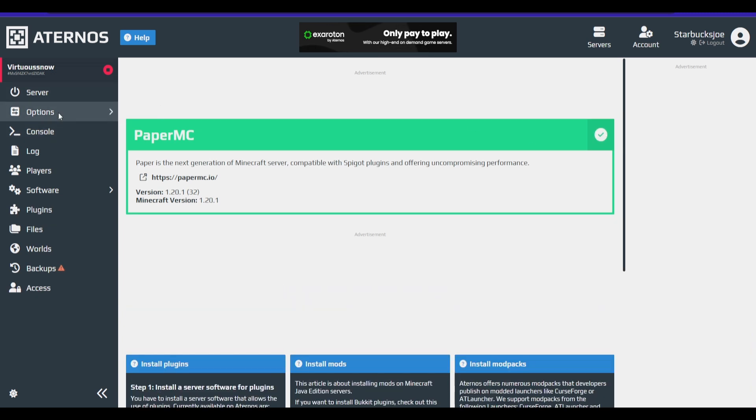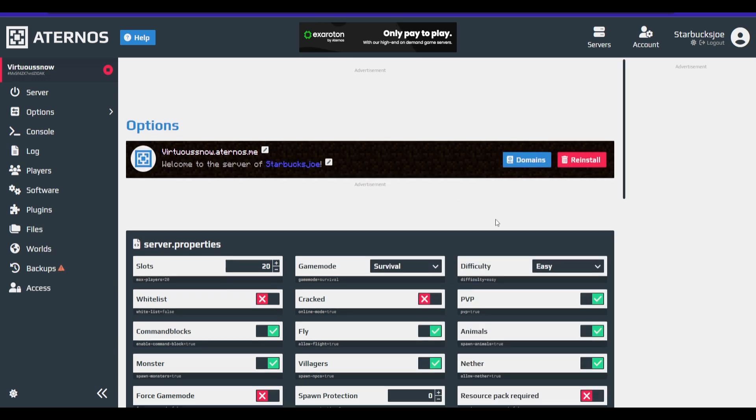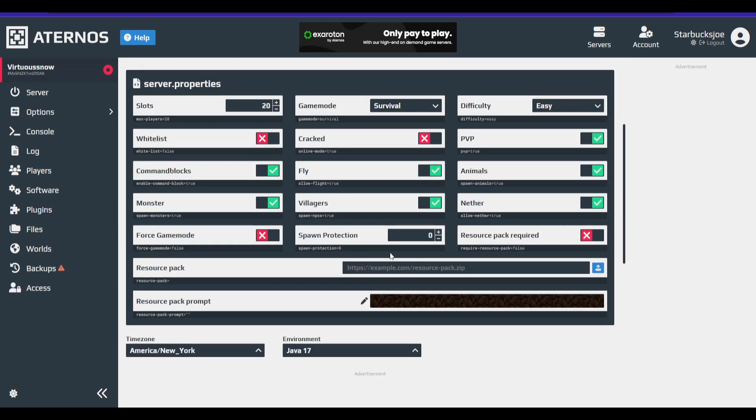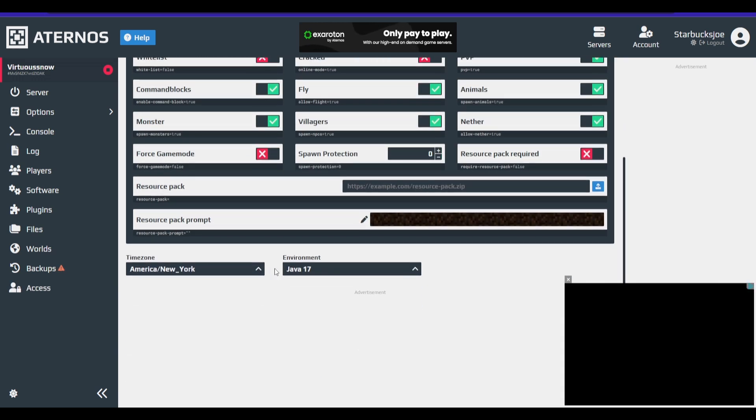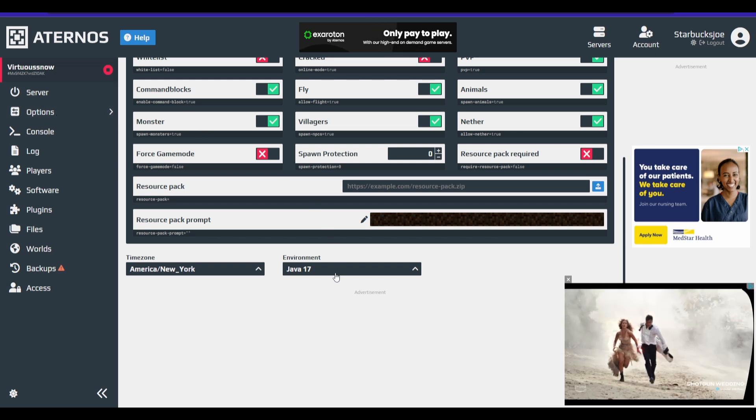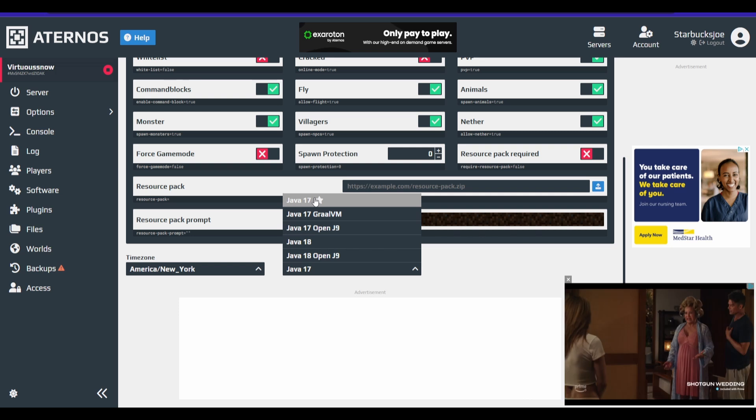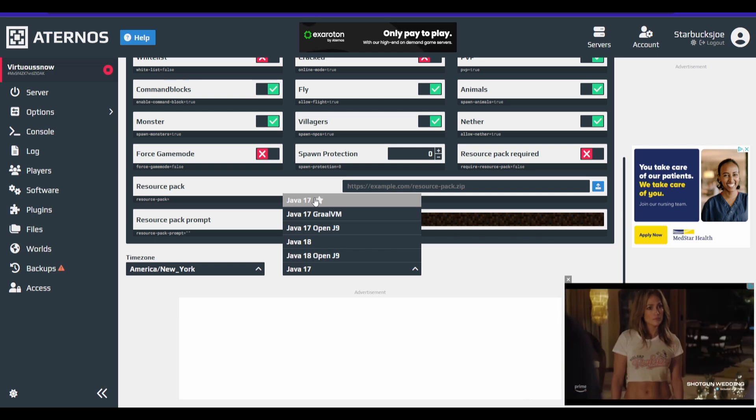We're going to want to go down to, we're going to go to Options, and you want to go down to your environment. Now, the default is Java 17. However,